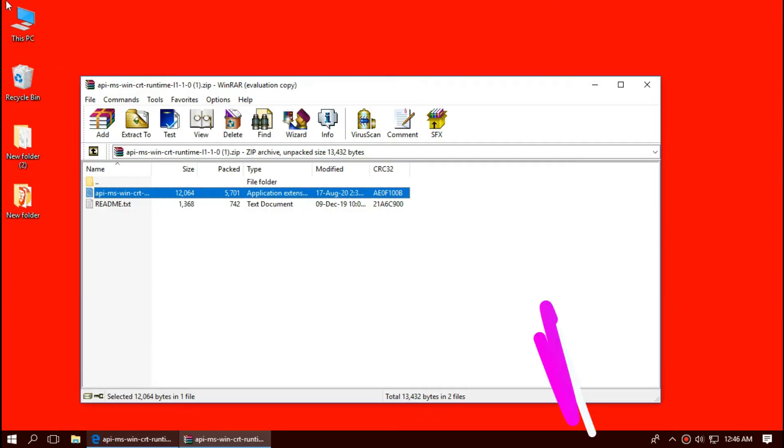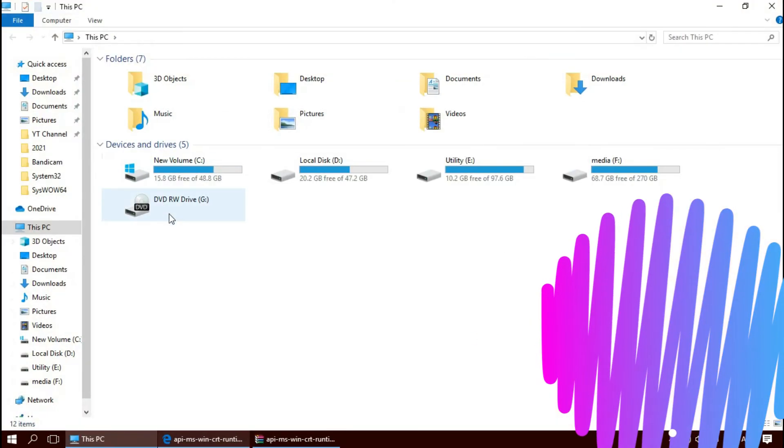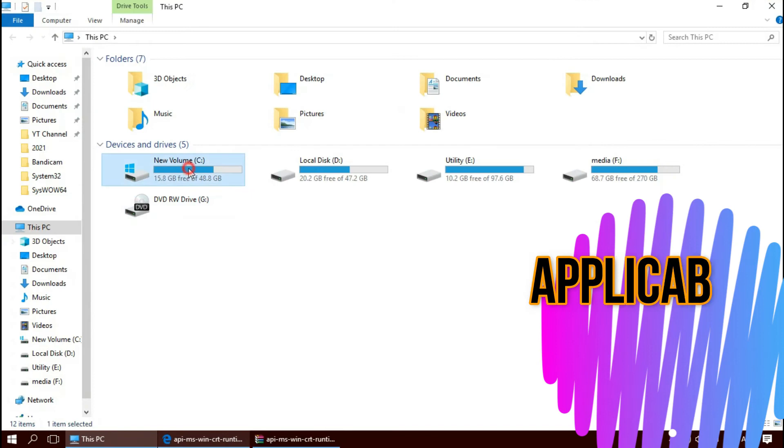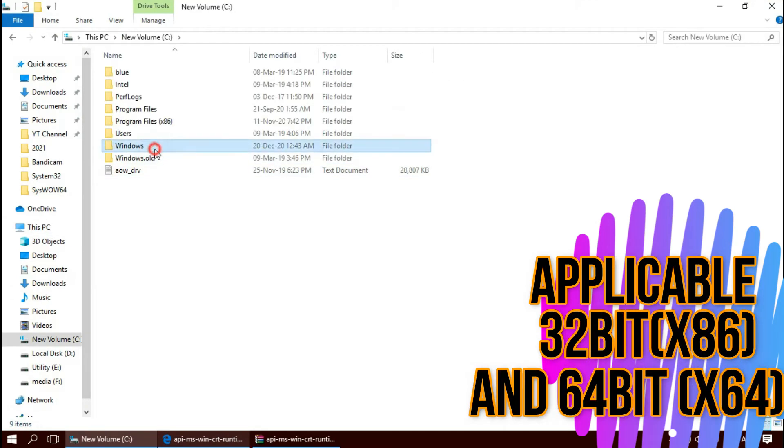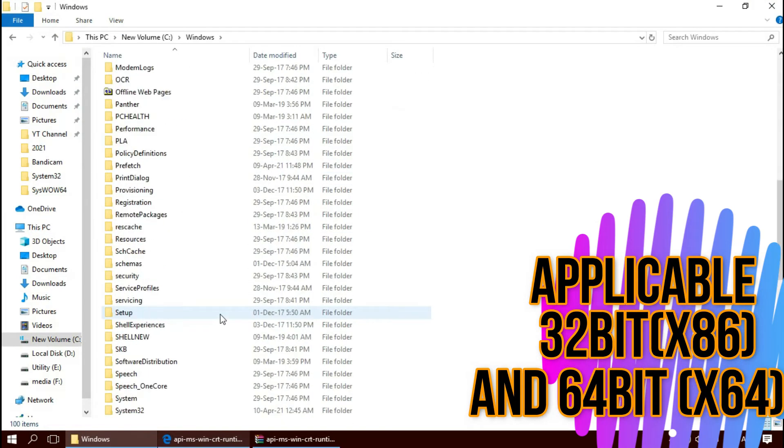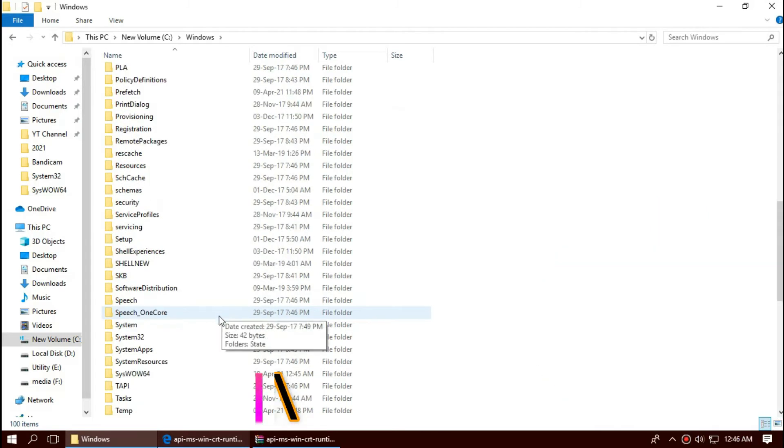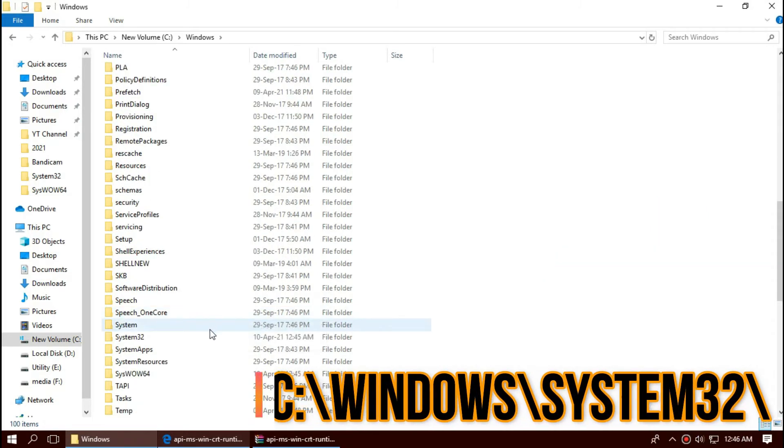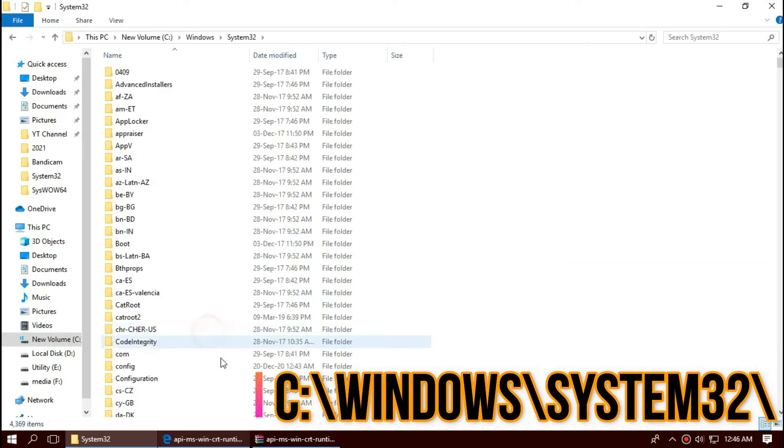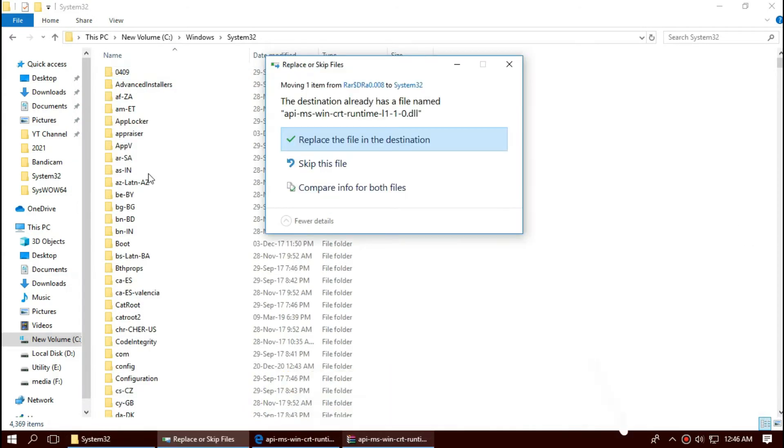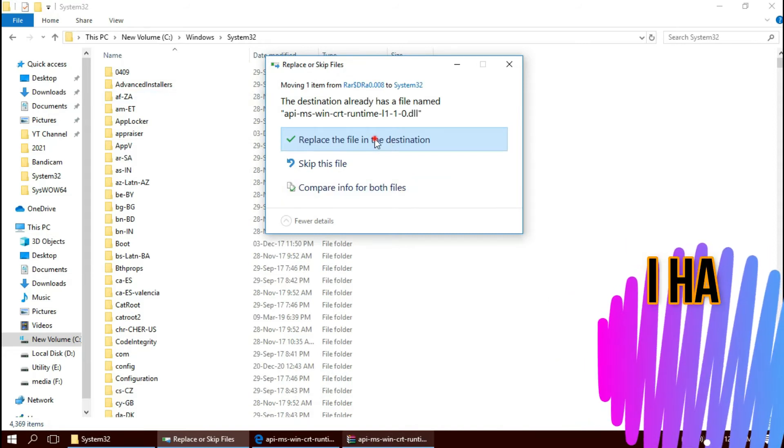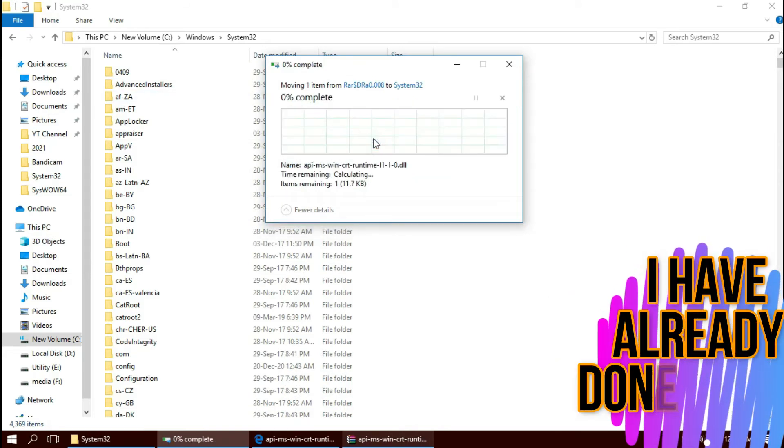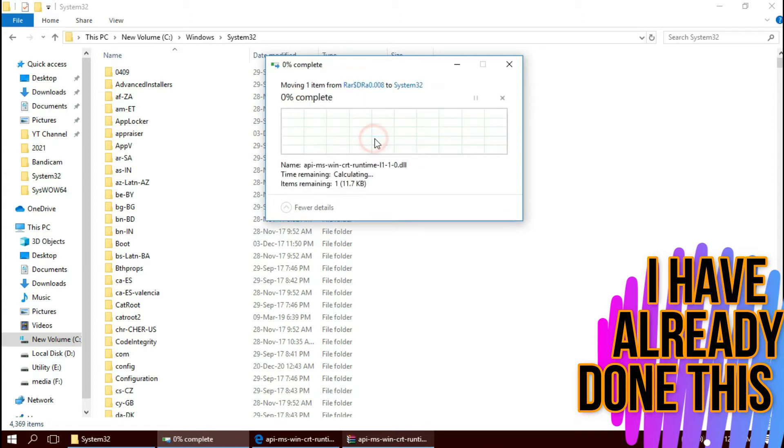To move the DLL, first open This PC, then Local Disk C, Windows and find your folder named System32. This is the home of 32-bit DLLs. Then click on the downloaded zip, drag the DLL and drop. I have already done this, so they are asking me to replace. And click on continue to give administrator access.